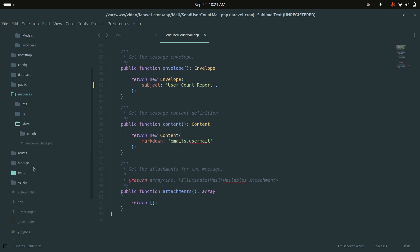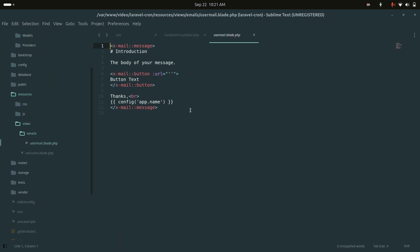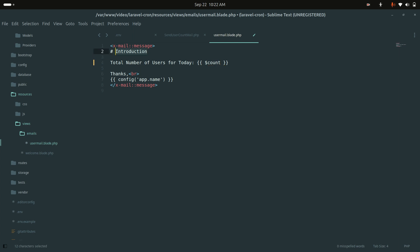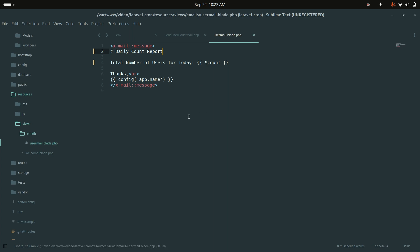In the resources emails folder, I open the user-mail markdown template. I will remove the buttons and add a line to display the total number of users for today, showing the count variable. I will also change the introduction title to 'Daily Count Report'.